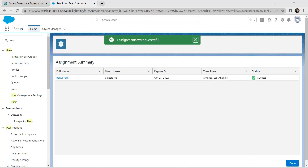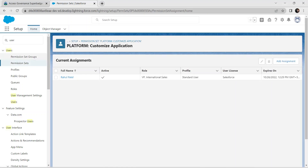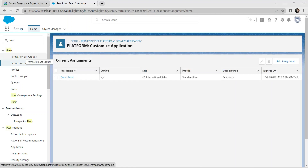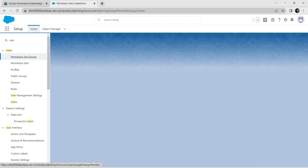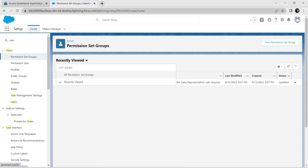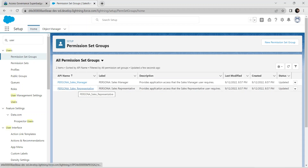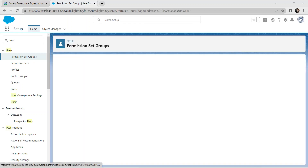We have successfully assigned it. If you find a status of Access, click on Done. Under Setup, click on Permission Set Groups. Click on the Recently Viewed dropdown and select All Permission Set Groups, then click on the second Sales Representative link.